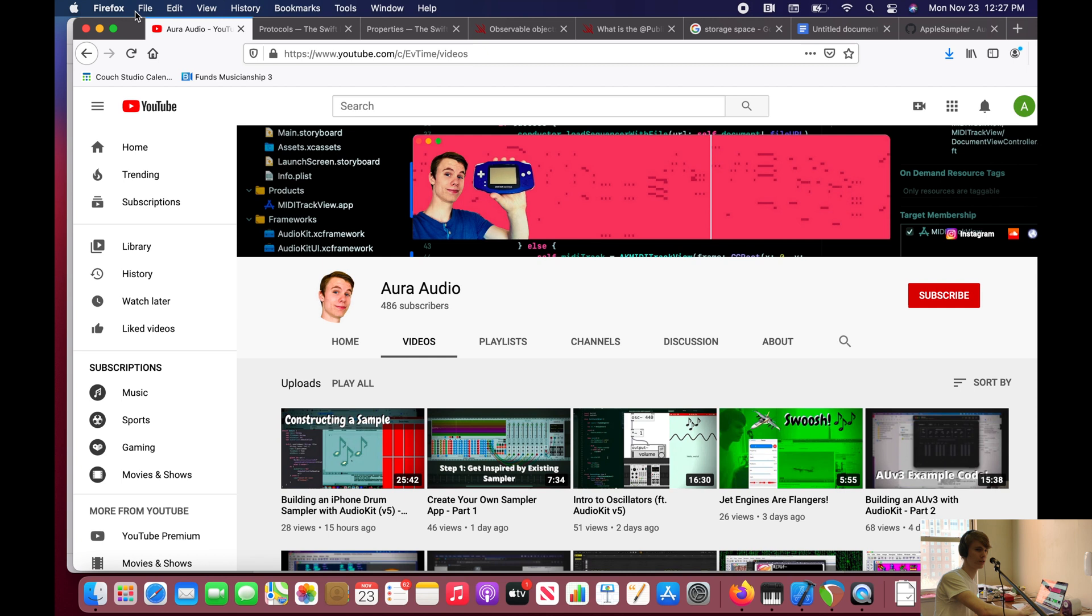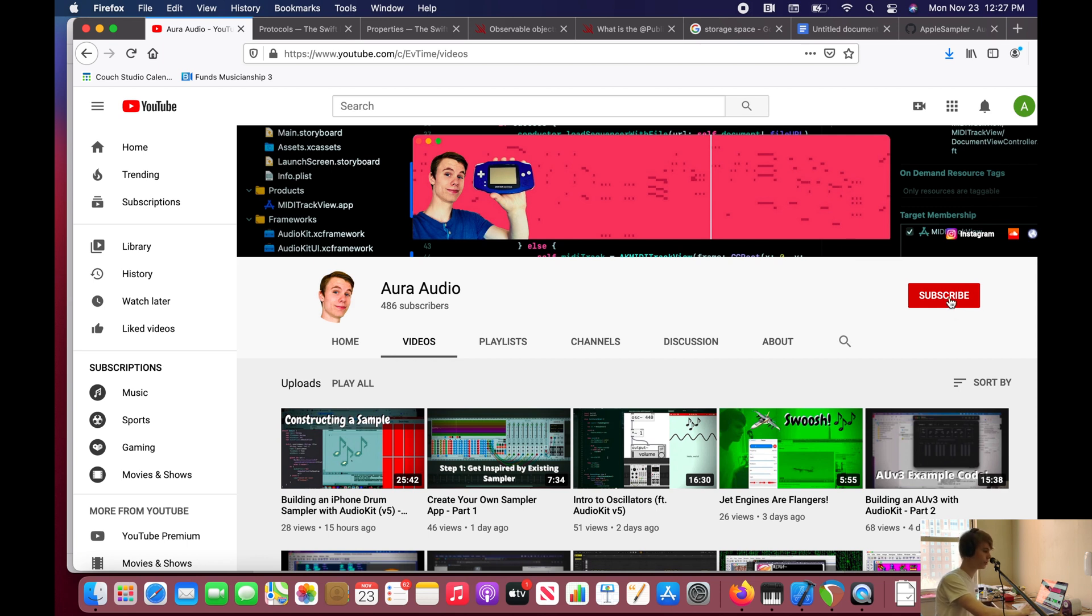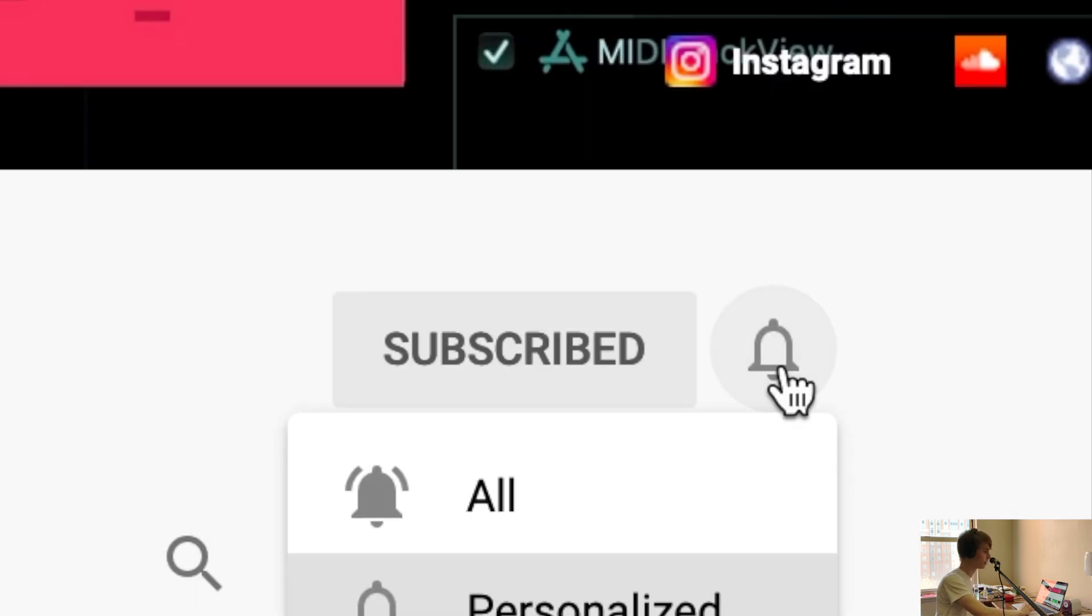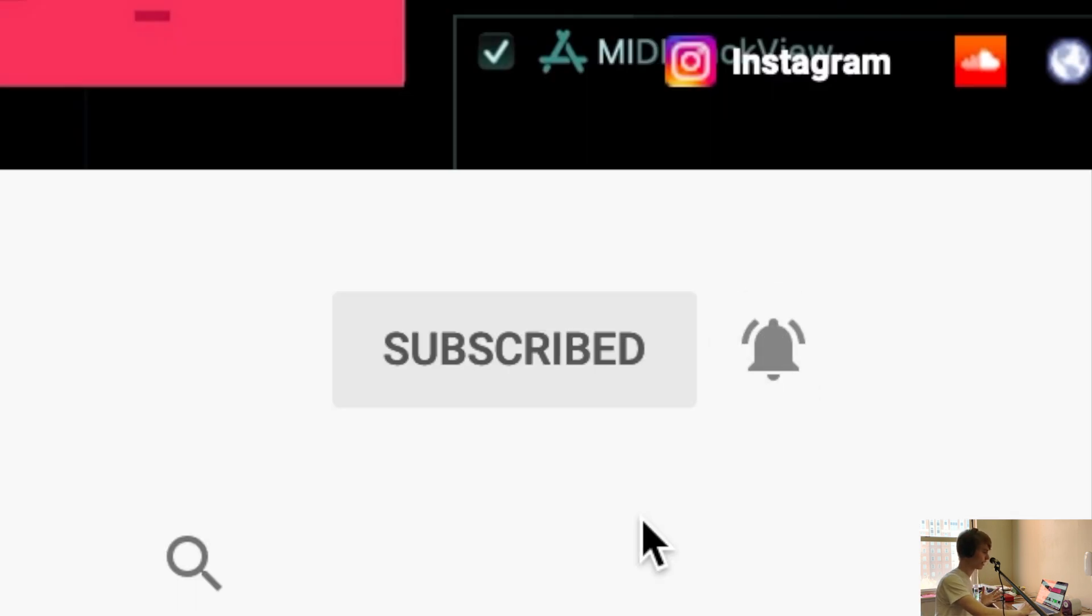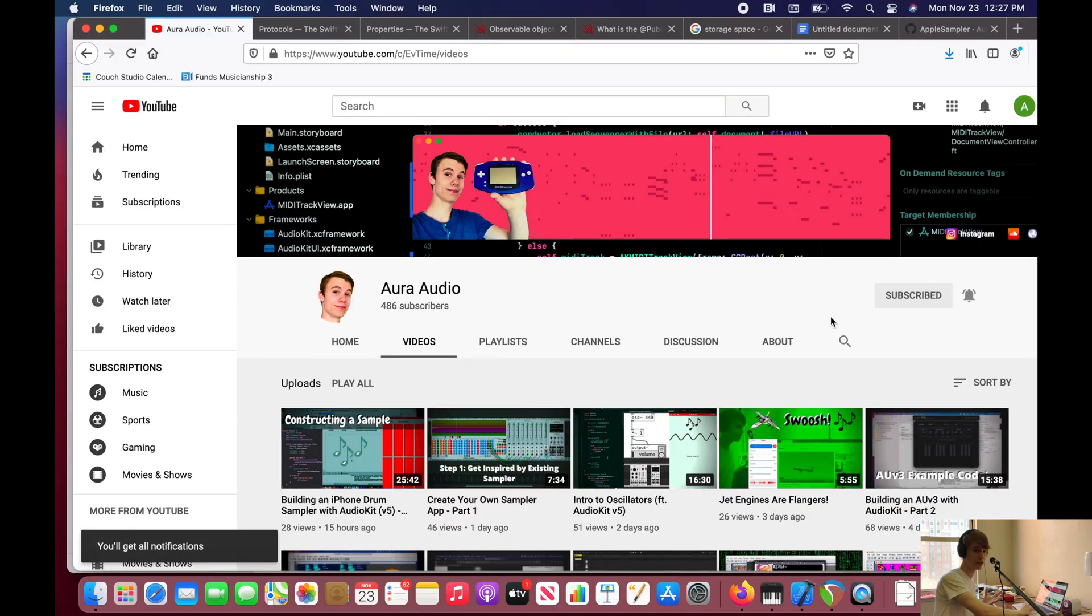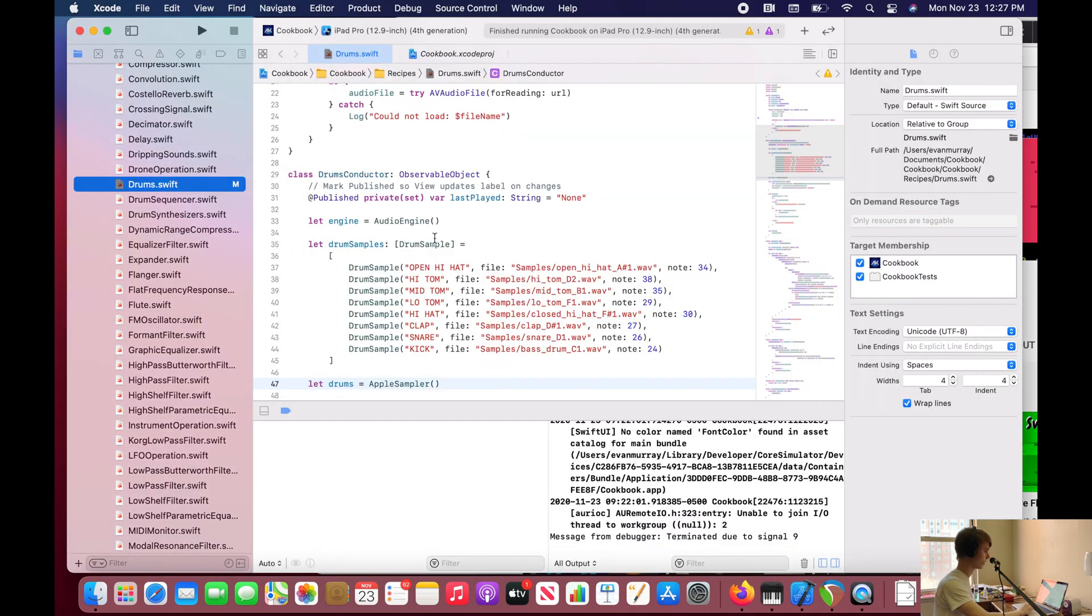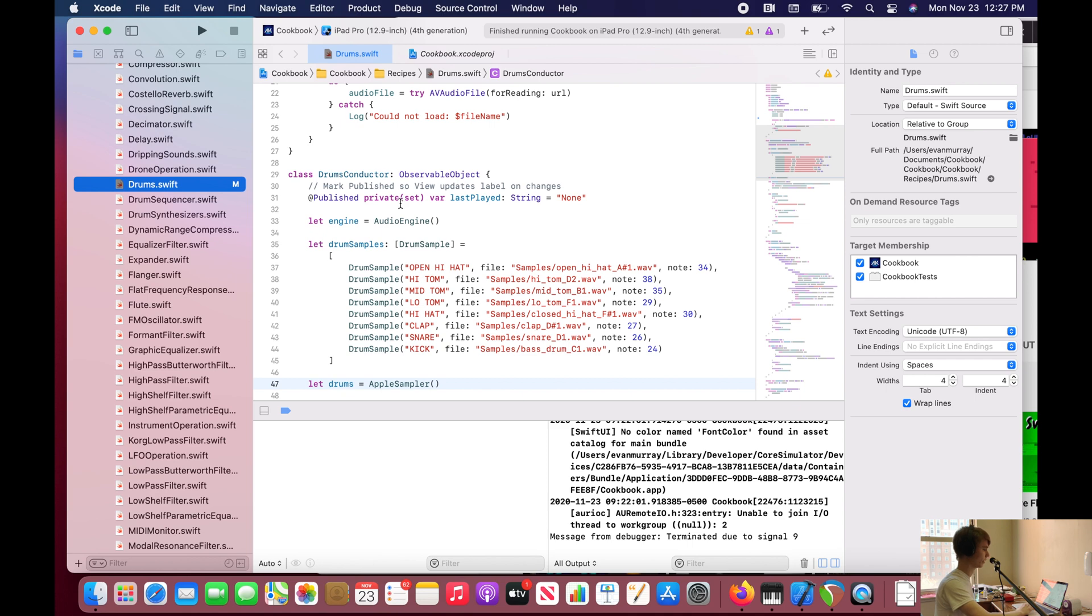A published variable is kind of like my YouTube channel. Whenever I make a video, you guys who are subscribed to me, if you have those post notifications turned on, which you should, you will get a notification when I publish a video.